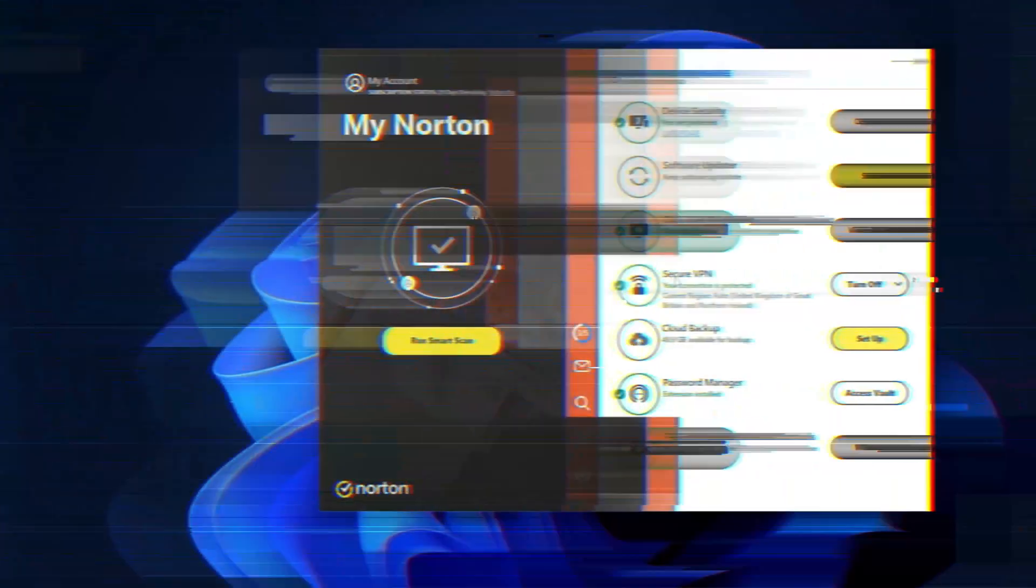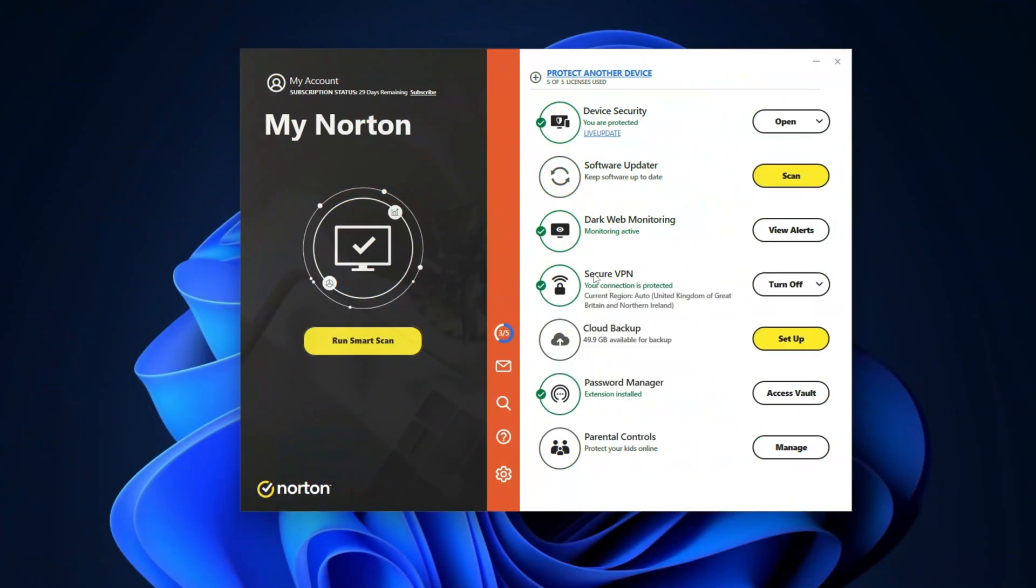And just like the previous Best Antivirus 2023 candidates, it has the holy trinity of security: an antivirus, a VPN, and a password manager. However, when I said it's a great choice for security enthusiasts, oh I meant it.